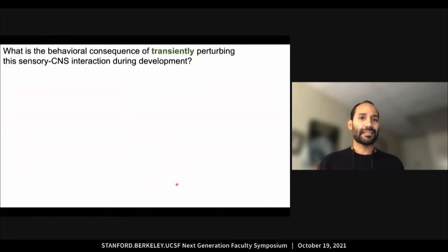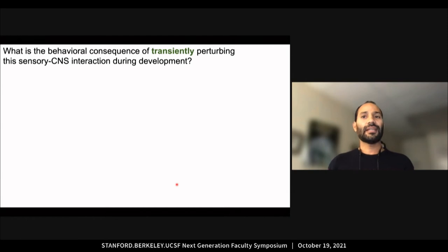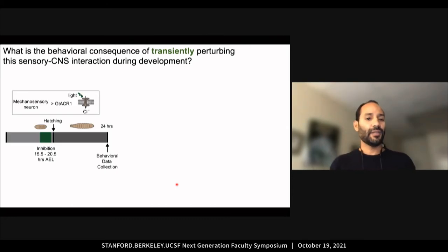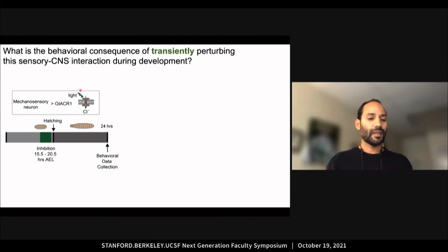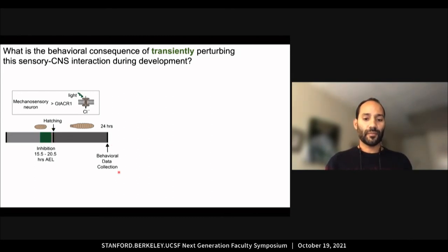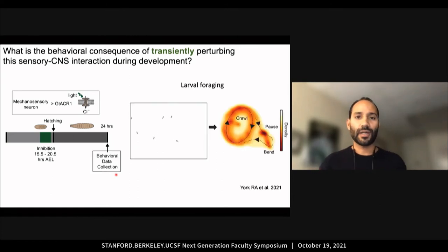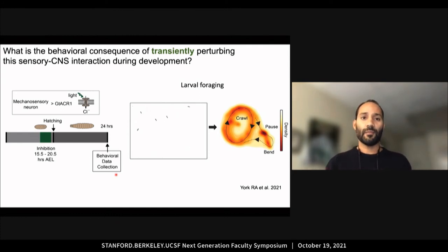We then asked what is the behavioral consequence of perturbing the sensory-to-CNS interaction during development. To test this, we used an inhibitory optogenetic tool that allows transient inhibition with the use of light. We inhibited mechanosensory neurons for five hours, which covers the period of muscle twitching and PASNA. We then let the embryos hatch, and 24 hours later, we examined larval behavior. We looked at foraging, which is what fruit fly larvae use their brain for most of their time.